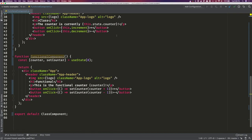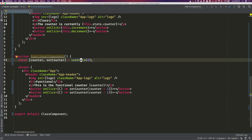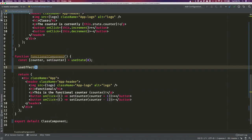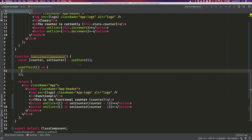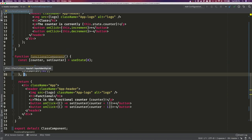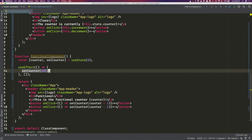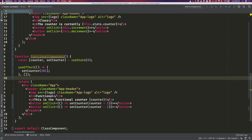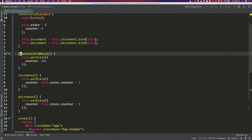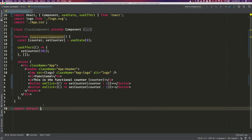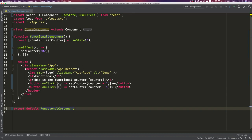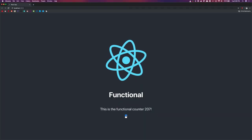useEffect will execute its body on a dependency change. We're going to skip ahead: if we pass an empty array as the second argument, those are the dependencies. An empty array means it will run a single time on mount — very similar to componentDidMount. So if we call setCounter(202) inside useEffect with an empty array, we'll close the class-based component, re-export our functional component, and we can see the functional counter is 202.